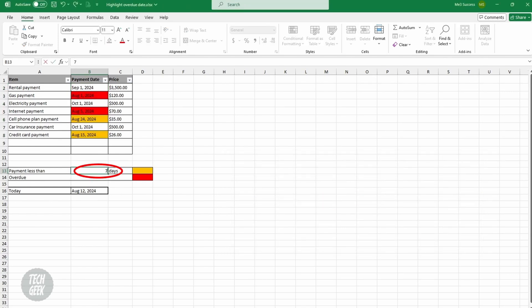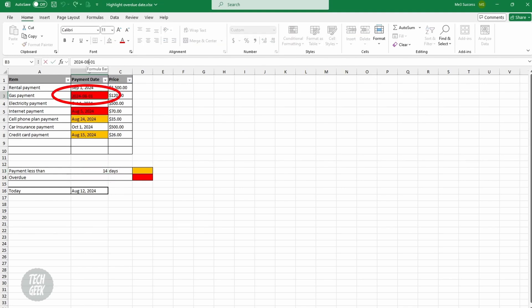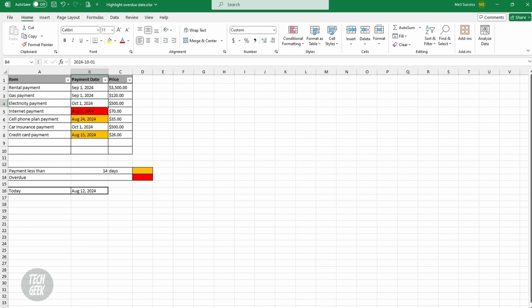If you change the threshold number for payment, the highlighted dates will also change. If you settle an overdue item and change the date, the highlight will disappear. And that's it for this video. Thank you for watching all the way until the end, and I'll see you in the next video.